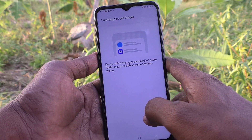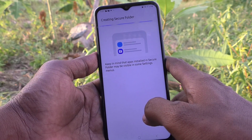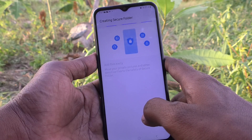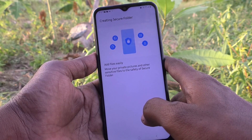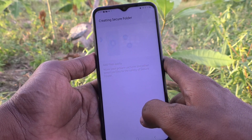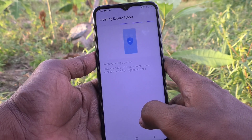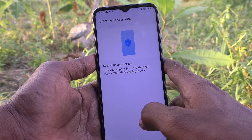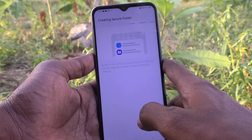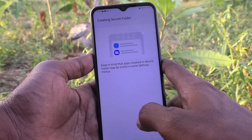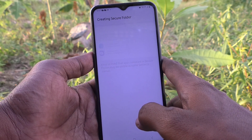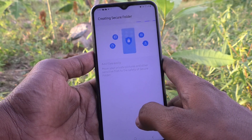Keep your apps secure — lock your apps in the secure folder. You can add many files in the secure folder, and you can keep the secure folder private by locking it with a password, pattern, or PIN.